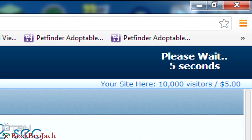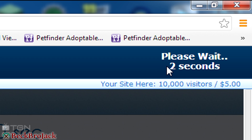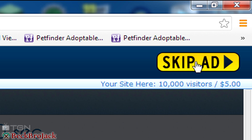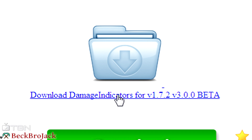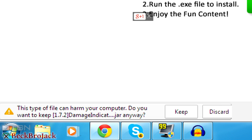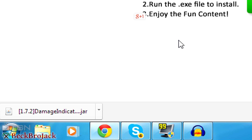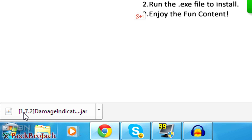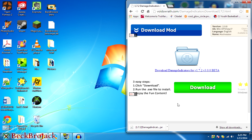Click on that and it'll bring you to the AdFly page. You just have to wait for that, and then once you're done you hit skip ad, and it'll bring you to the next page. Just hit 'Download Damage Indicators for version 1.7.2.' When it says this type of file can harm your computer, it really will not harm your computer — this is the actual mod maker posting it here. Your browser says that because anything you download can technically harm your computer, but in this case trust me, it will not. Just hit Keep.